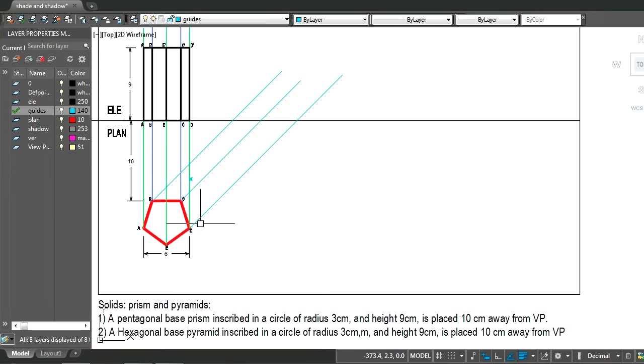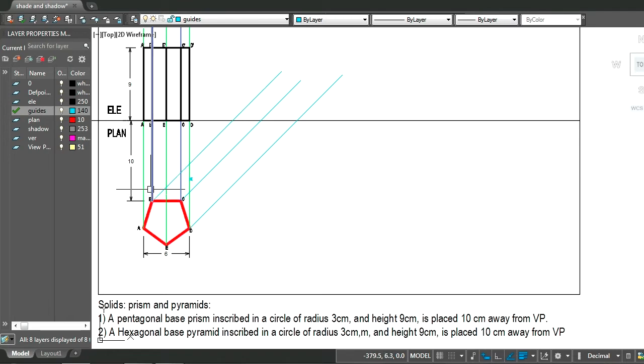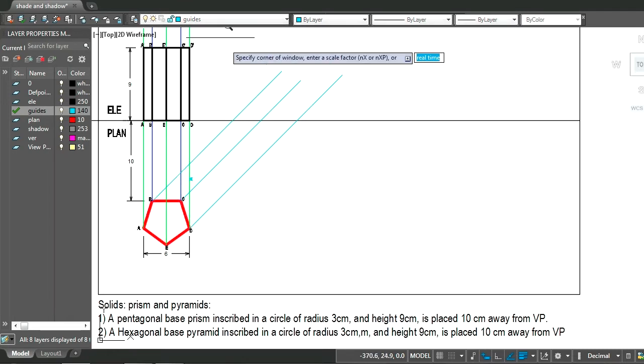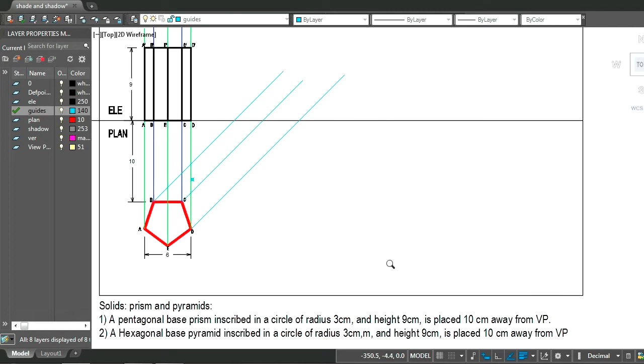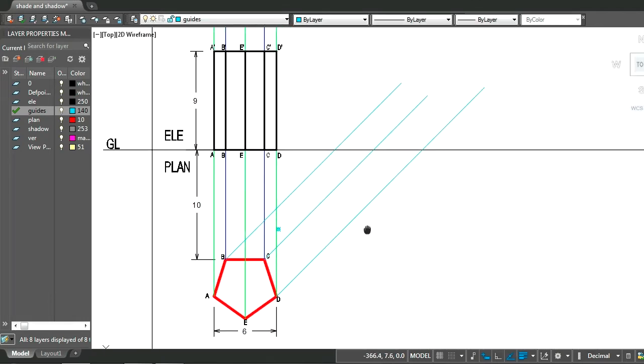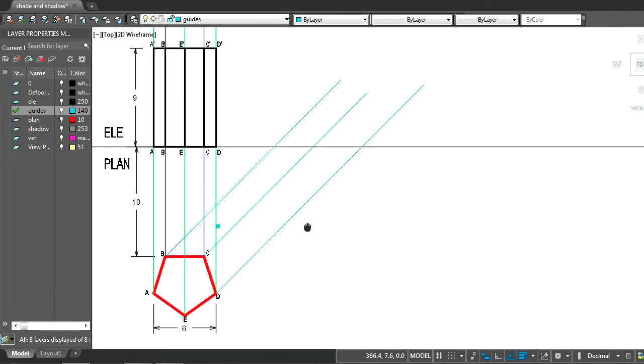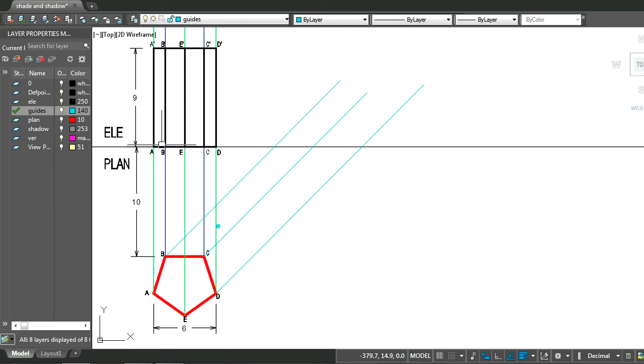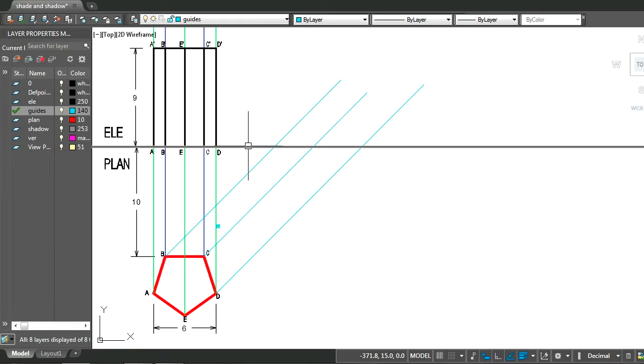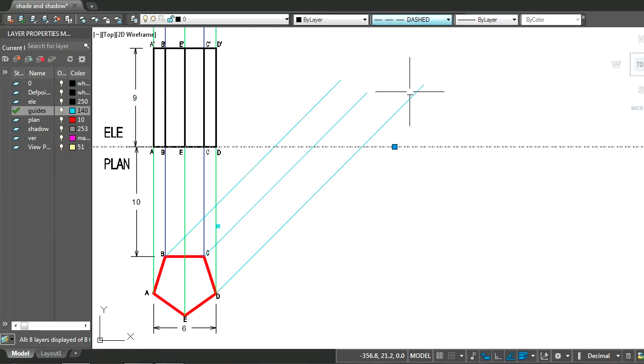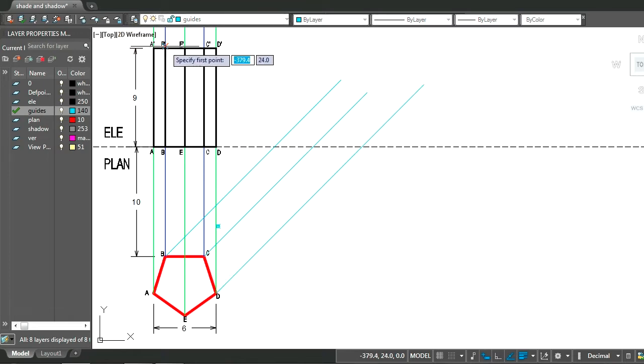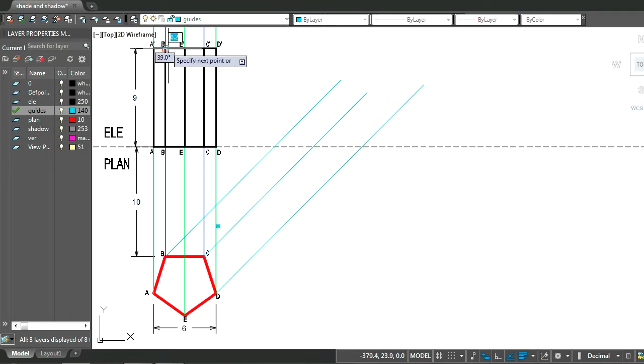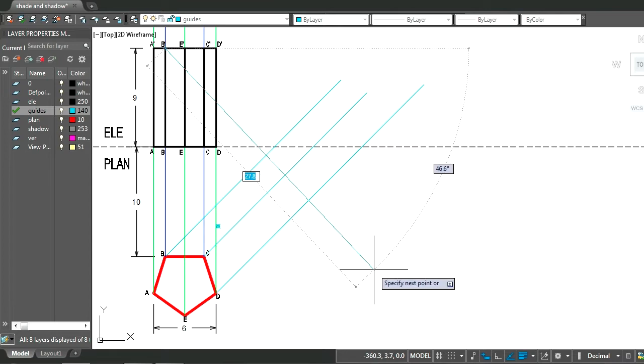So we will consider these 3 points instead. We have taken the line from B in plan. The object is sitting on the ground plane, so since the object is sitting on the ground plane we will draw the top of the point or top of the object now.